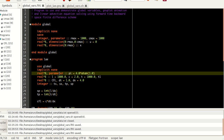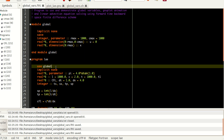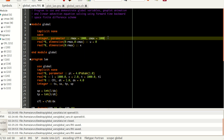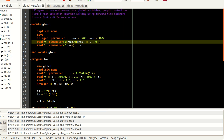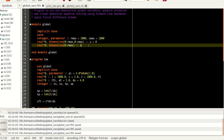This makes these variables common to all the program subroutines that use the 'use global' statement. I defined two parameters: rmax equals 1000 and cmax equals 1000, meaning the maximum number of rows and columns to be 1000. I'm setting the dimension ranging from zero to rmax, zero to cmax — so it's a 1001×1001 matrix U, set to zero, and a 1D array x with index ranging from zero to 1000.